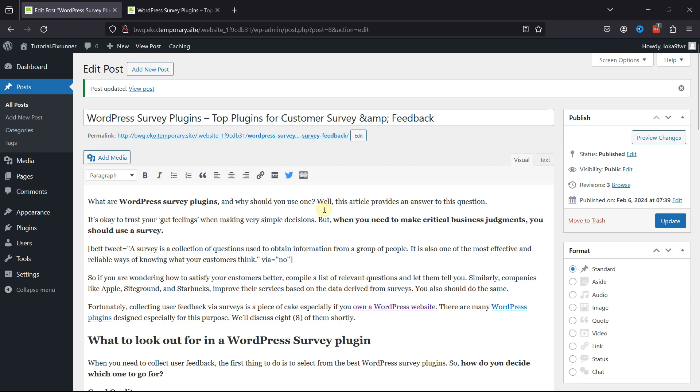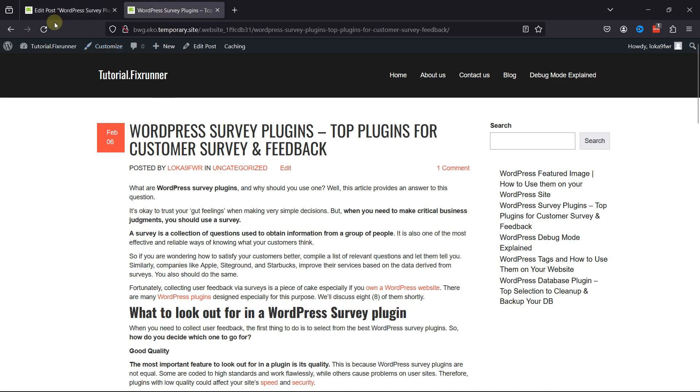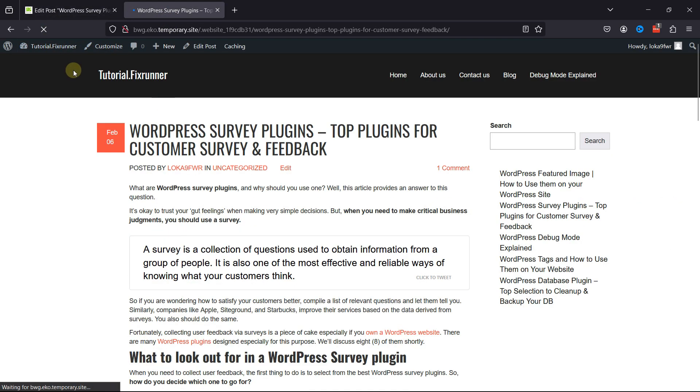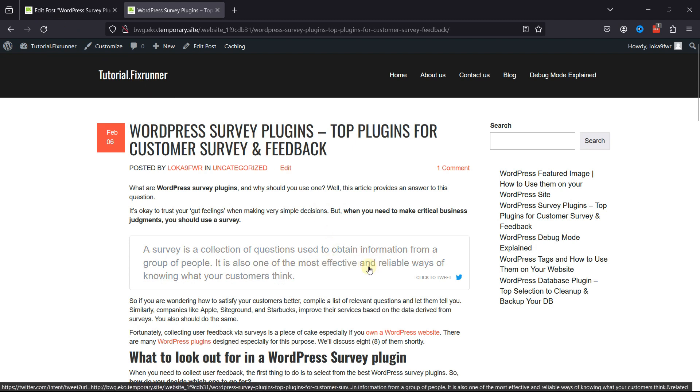Let's check the plugin in action now. Moving back and refreshing the page, when you preview the post, you'll notice that the highlighted text is transformed into a clickable tweet box. Viewers can click on the box and be redirected to Twitter, where they can easily share the tweet.